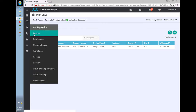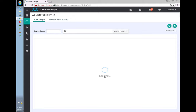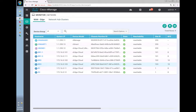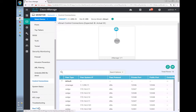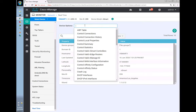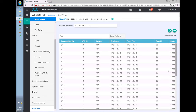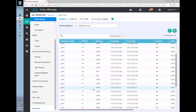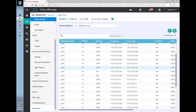Under Real Time on vSmart, running 'omp services', we can see the firewall routes — the label 1006 — appearing on vSmart. So vSmart is receiving the service routes.